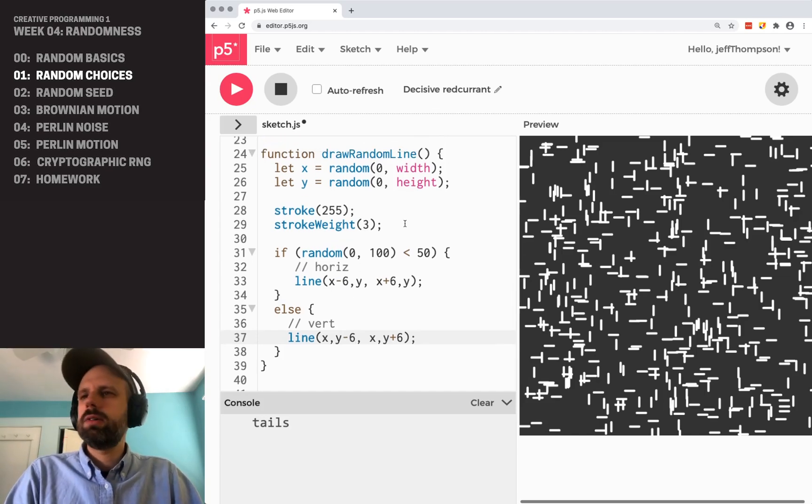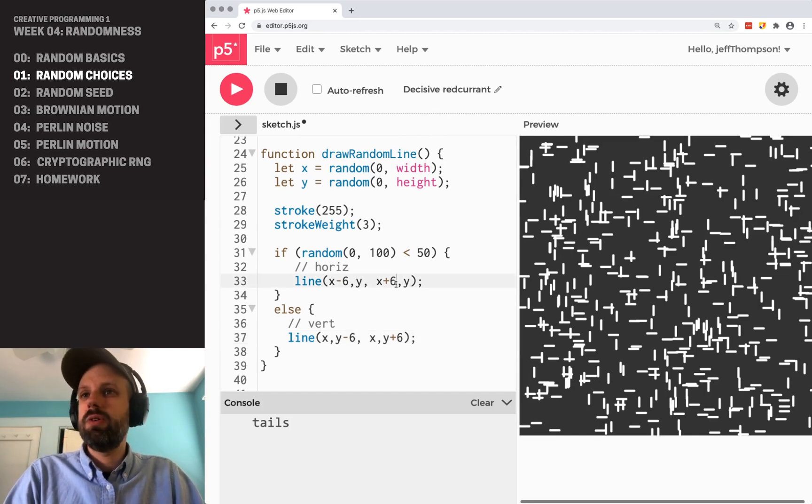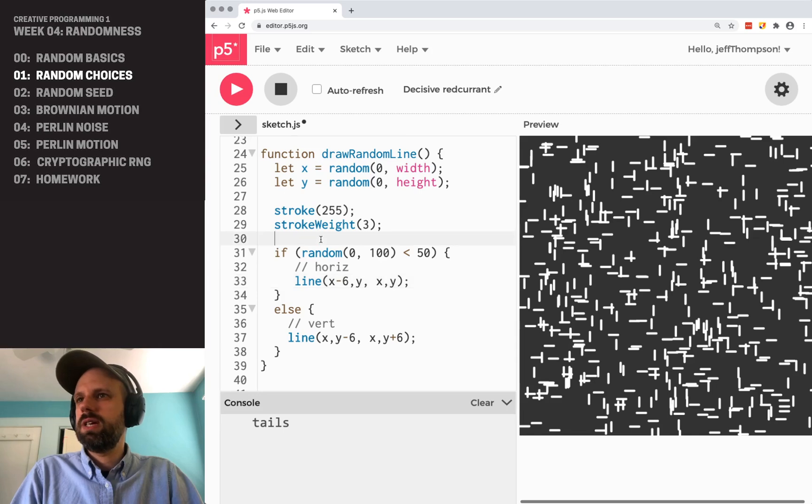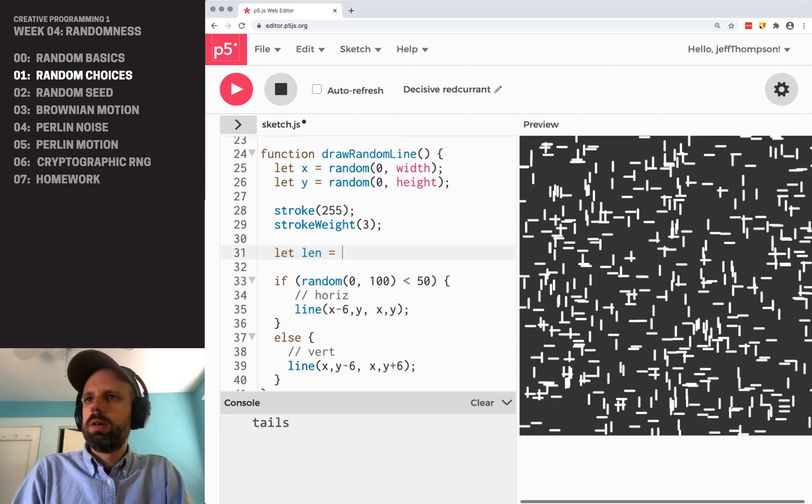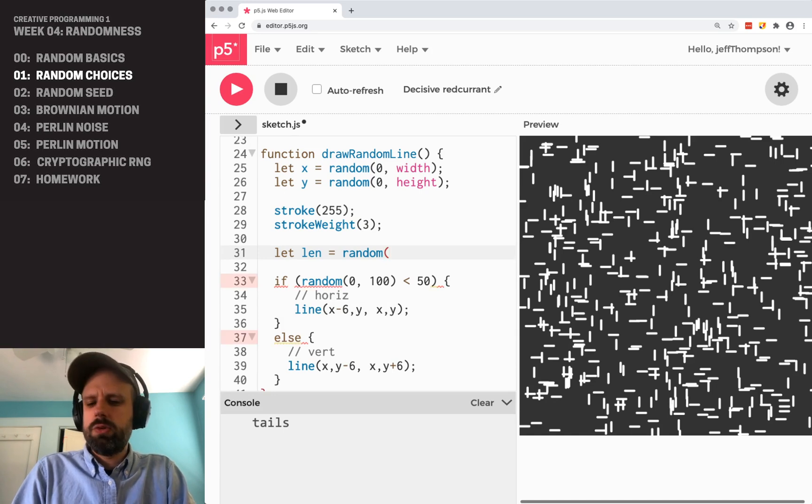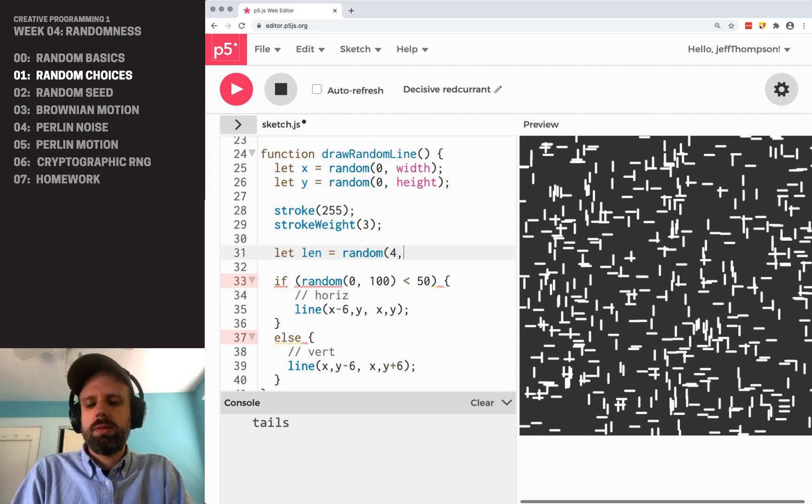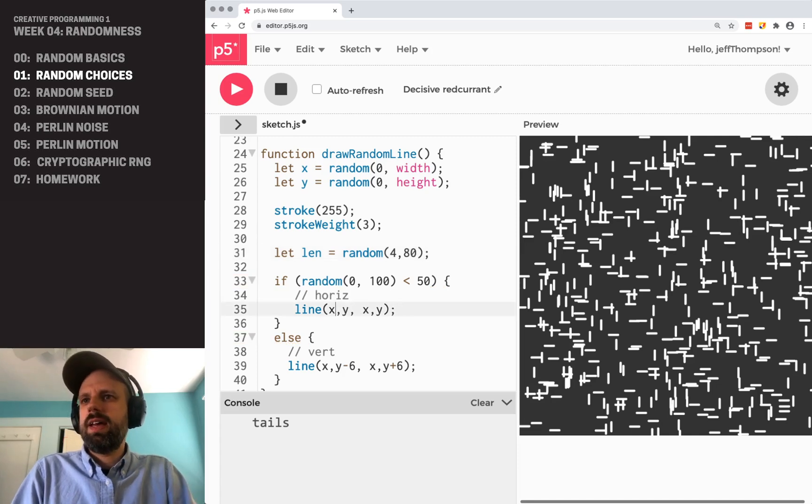And what else could we add? So I think we could also change the length to be random. So if instead of plus 6, minus 6, what if for each one, we make this random too? So we could do it between, I don't know, 4 pixels long and let's go crazy. Let's go 80.